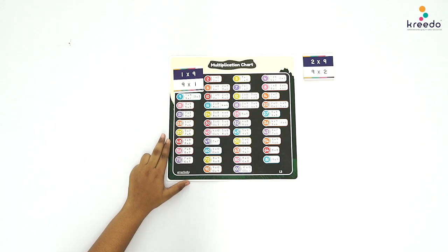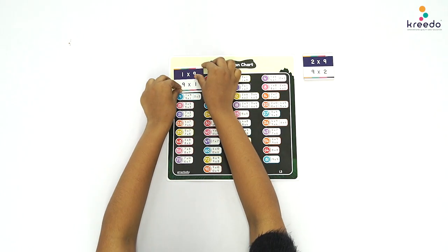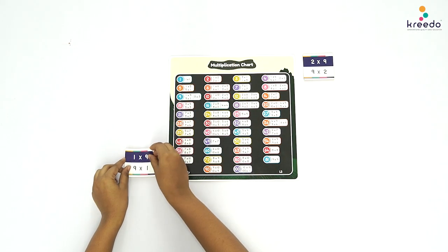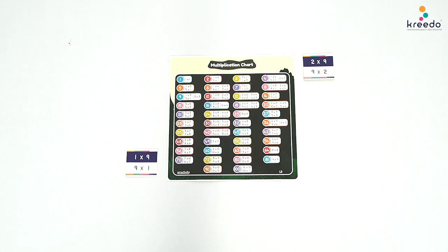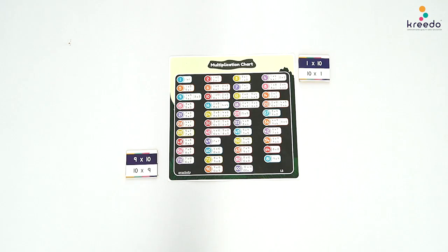Once paired, ask the child to keep the card aside. Continue the same procedure until 9 times 10. Once all the Multiplication Cards of table 9 are paired, keep them away from the presentation.